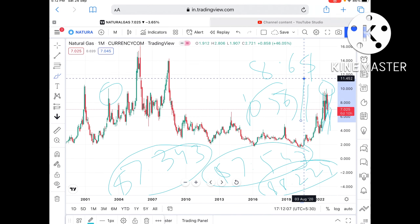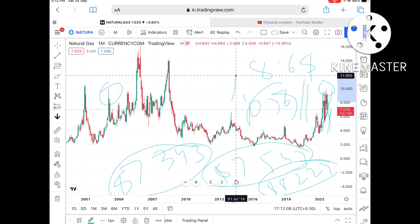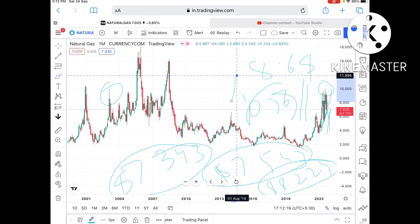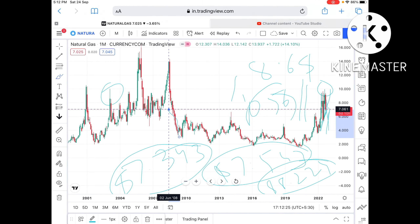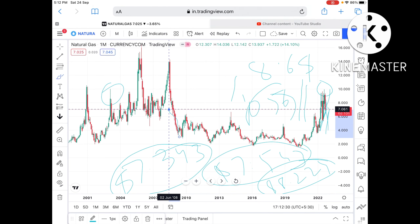Keep in mind, if the price goes above $10.7, we can see it touch $11.452 and then move further upside with a probability of touching $11.8 to $12. This level has not been seen since 2008, so if it goes above $10.5 there is a probability it can go further upside.